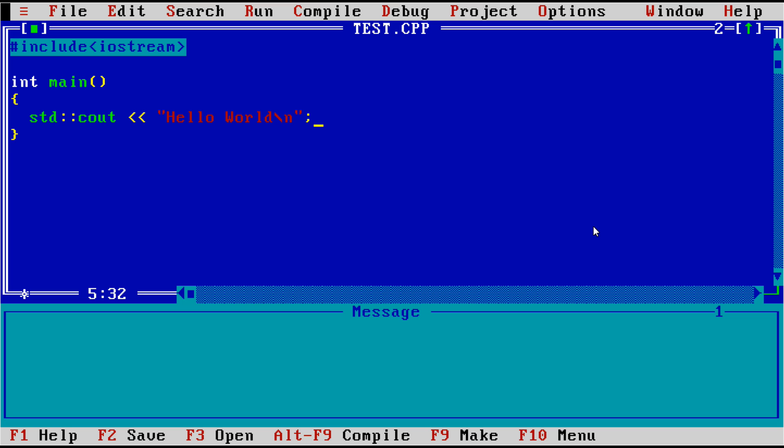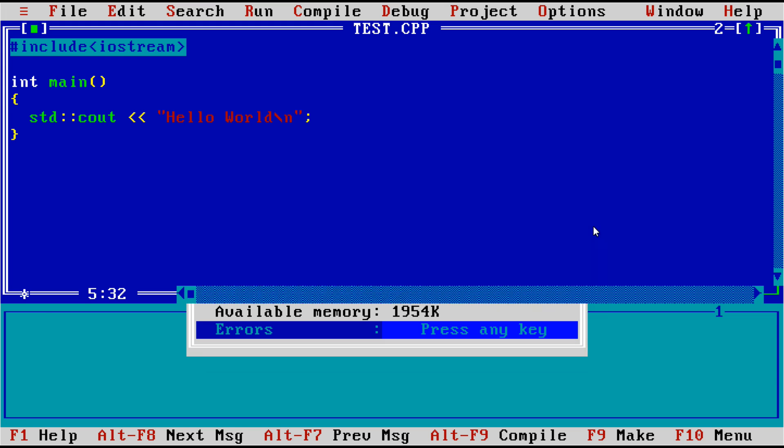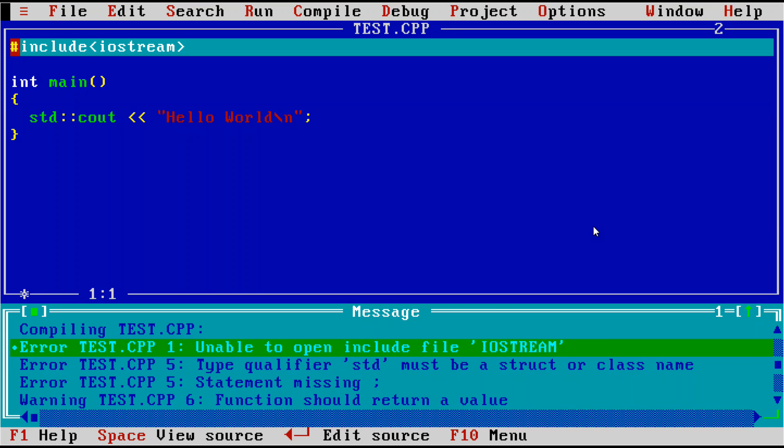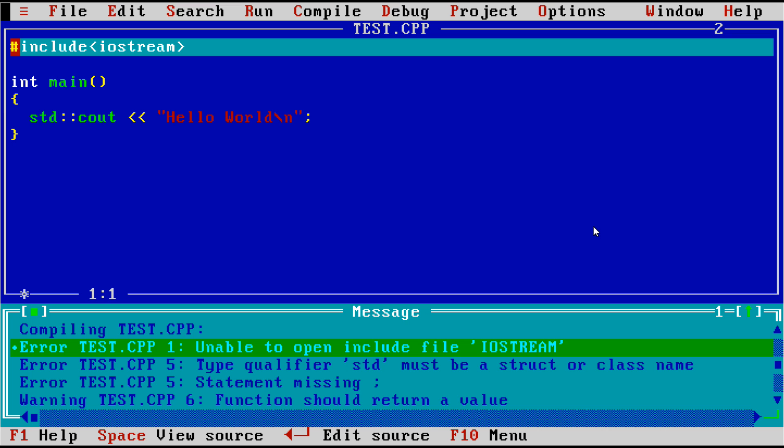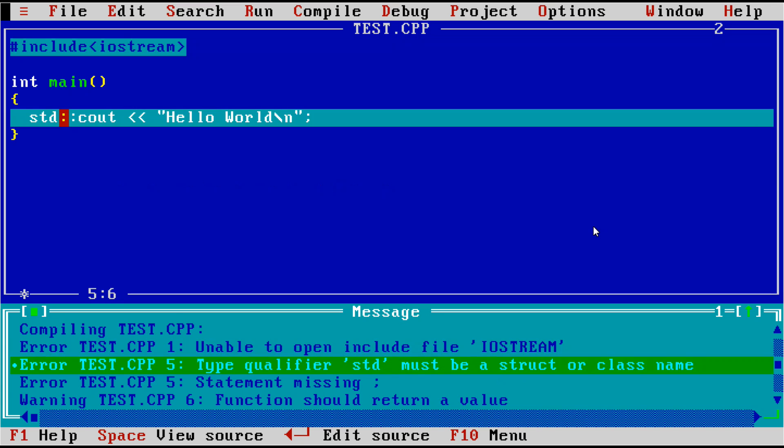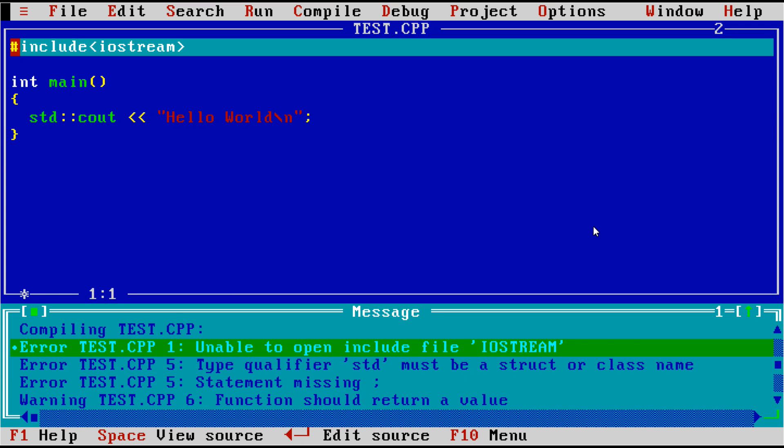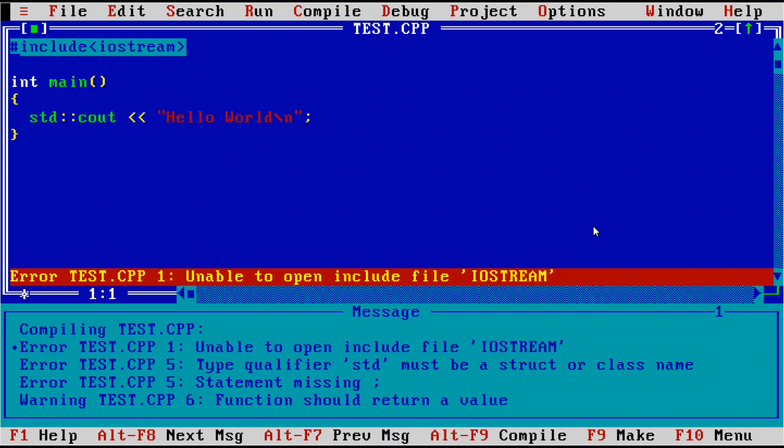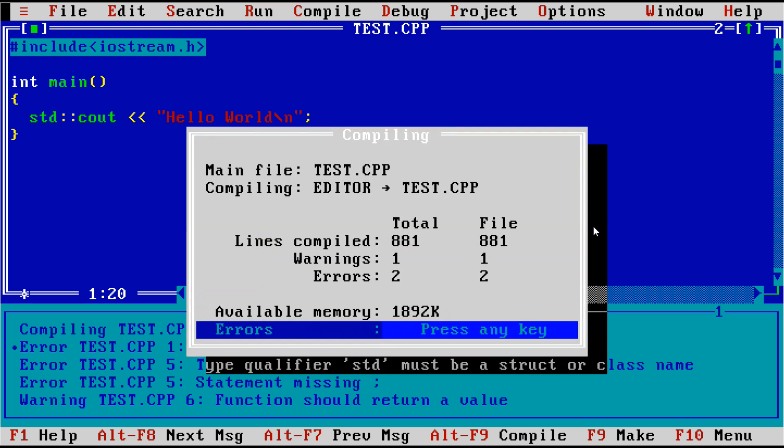So this is our pretty standard Hello World program, and we're going to go ahead and compile it. And we get three errors. So you have all the features that you would expect from a modern IDE here. We can flip through all of the errors that we have, and we can correct them. Unable to open include file Iostream.